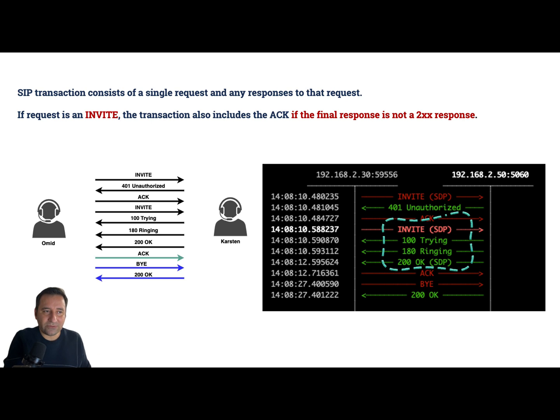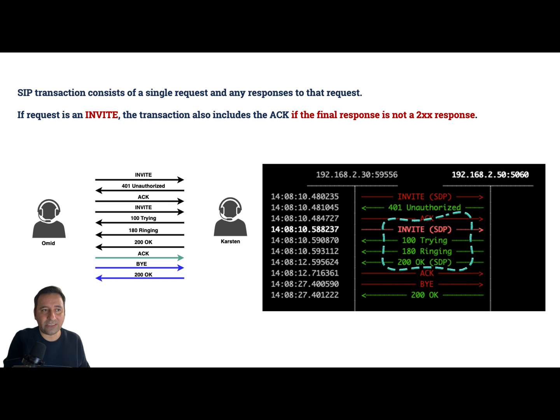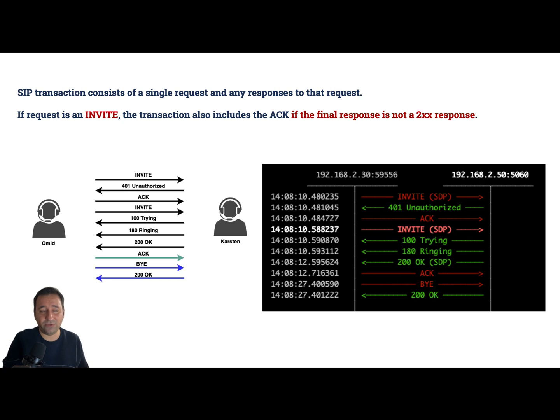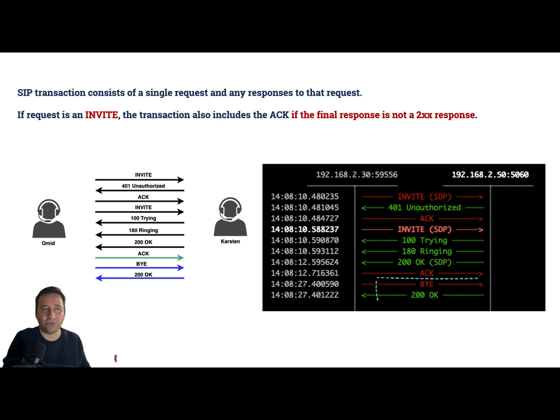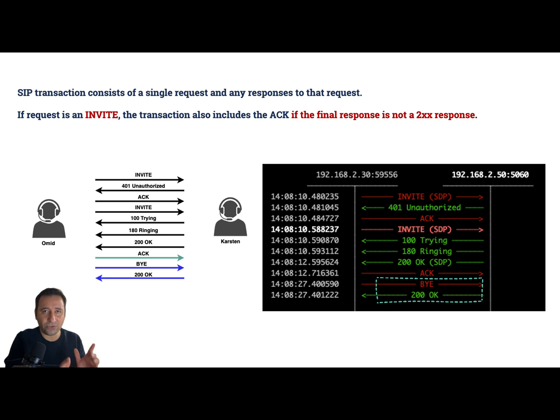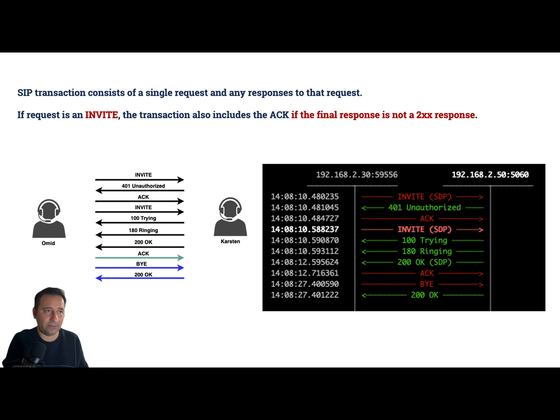Next one, the ACK is not included, so it is up to 200 OK - because if it is a 200 OK, then the ACK is not included. Third transaction is just an ACK, and fourth one is a BYE and its response that is OK. So we have four transactions here. Let's go to next example.